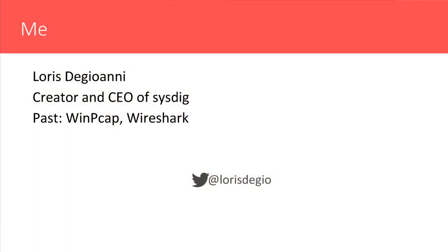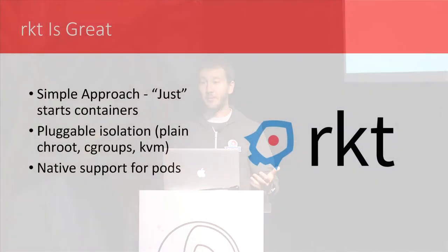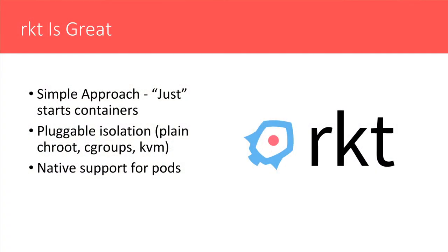All right. Rocket is great. We all love it. In particular, Sysdig included official support for Rocket around the time when Rocket 1.0 was launched. There are several interesting features that are unique in Rocket, like simple approach, pluggable isolation, native support for pods. But what I want to do in this presentation is focus a bit on visibility and troubleshooting for Rocket and for Kubernetes and Tectonic.